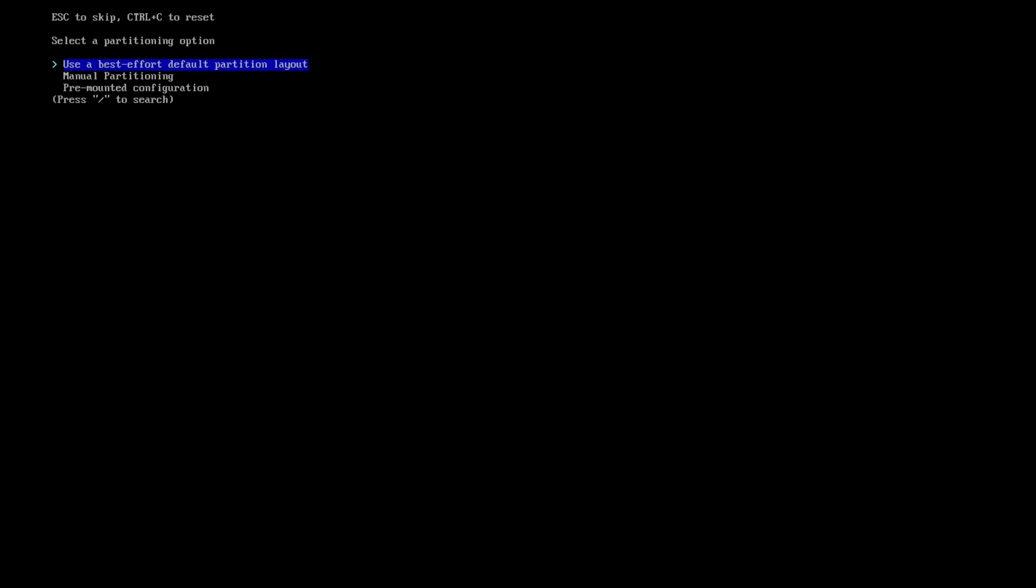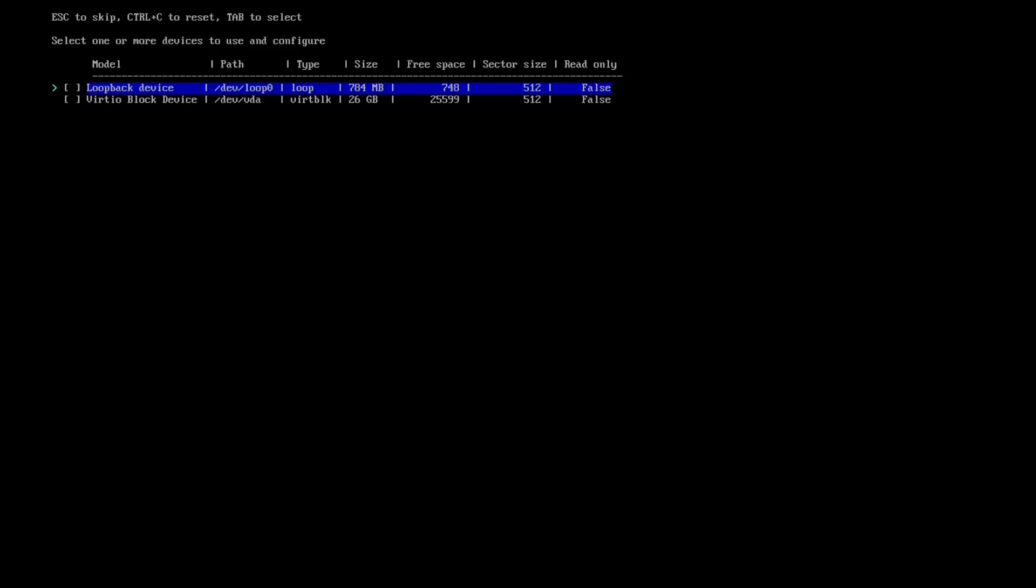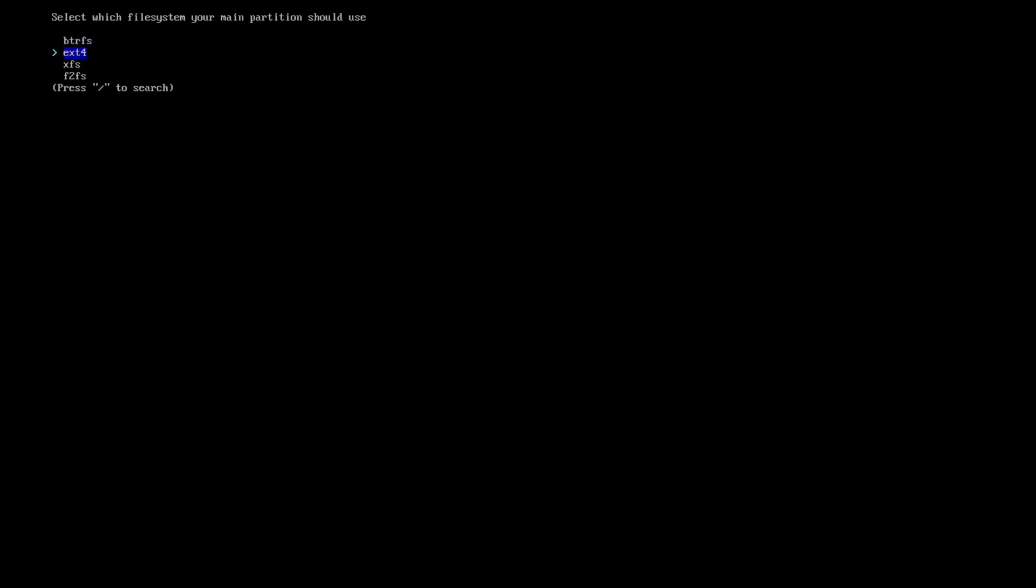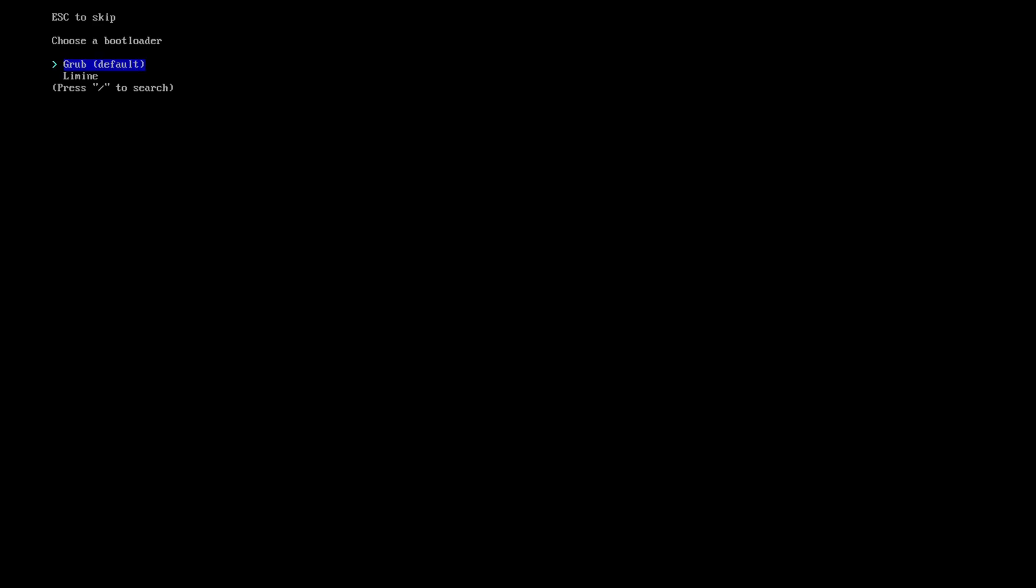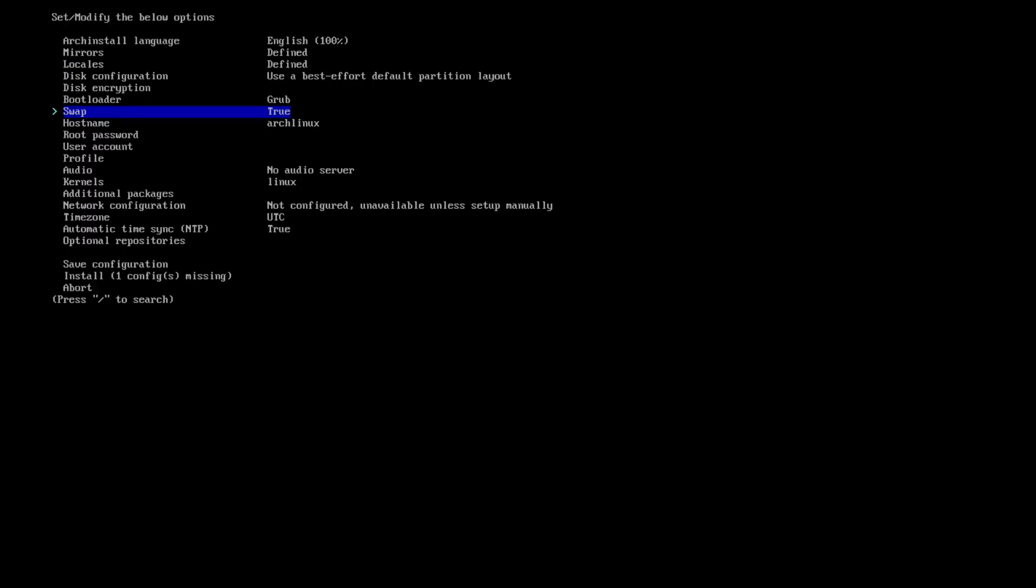This configuration: just go through every single section, it's pretty self-explanatory. Use the best effort default partition layout—yes, let's do that. Select the disk that you want to install Arch Linux on. For me, it's the second one. Like I said, I'm using a virtual machine. Just select the disk, press spacebar to select it, press enter. This is the file system you want to use—I'll go with ext4, this is classic. Disk encryption, I don't really want to do that. Bootloader: you have the choice between GRUB and... I don't know what this means. Just go with the default GRUB, it's okay.